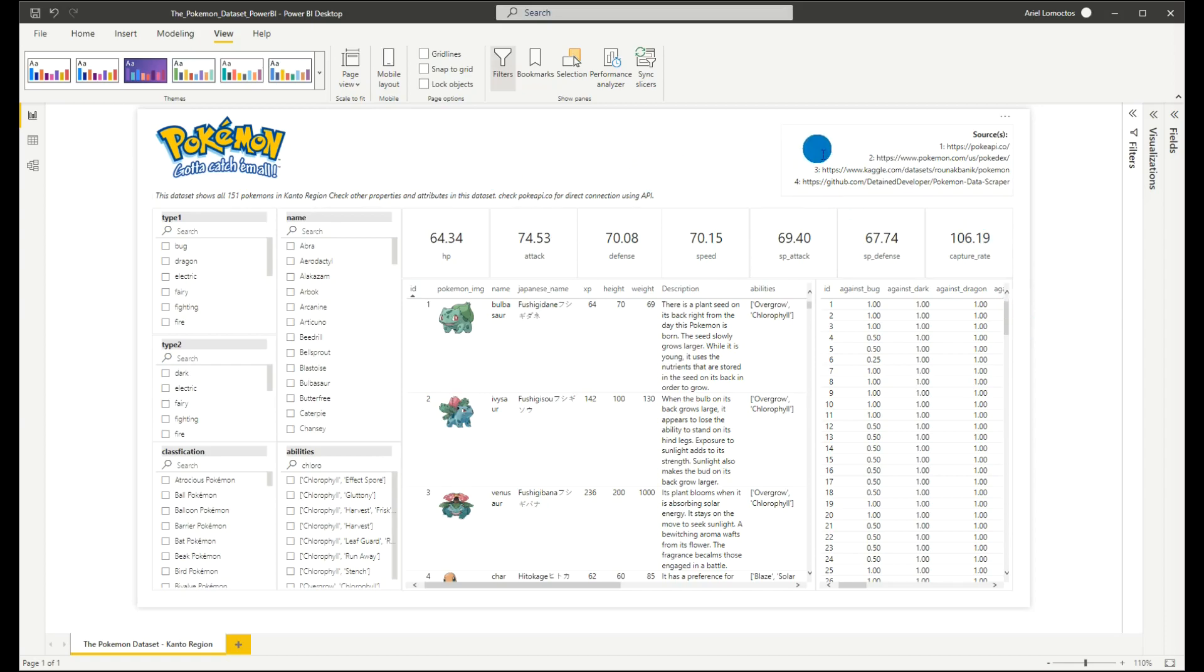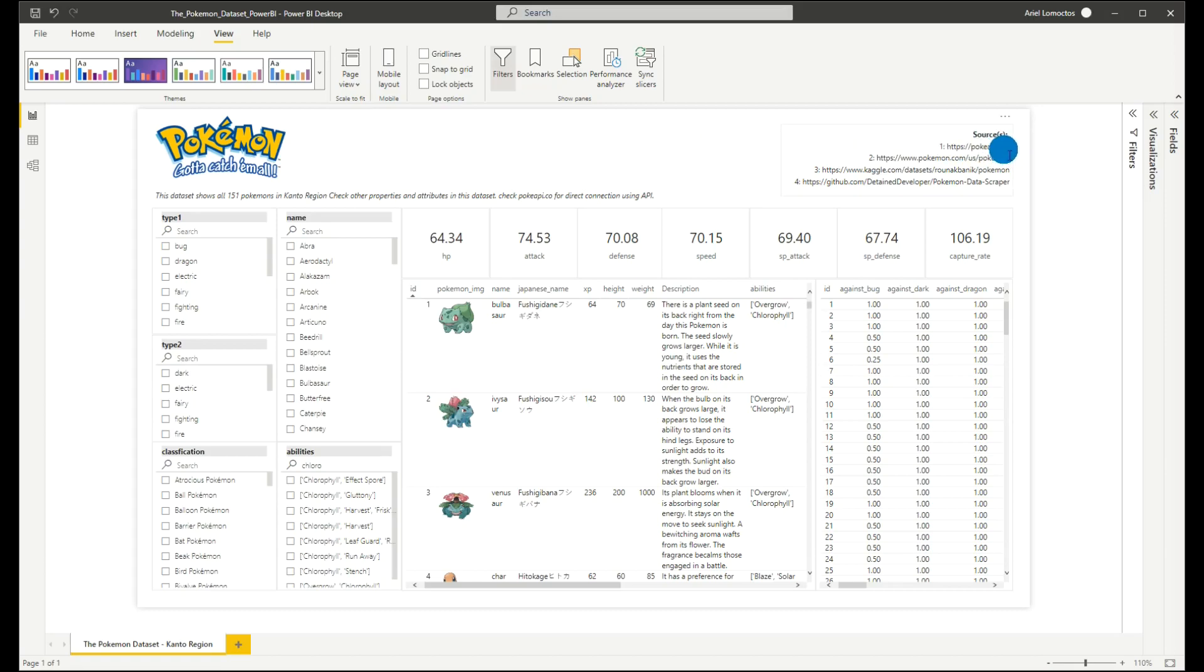And before I share to you the content of this dataset, I just want to mention the sources of this data. So we have PokeAPI, we also have Pokemon.com, USPokedex, Kaggle.com, and GitHub repository.